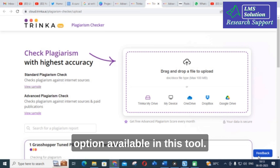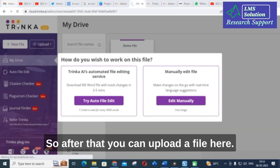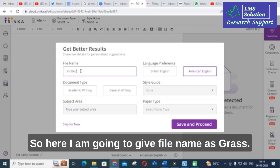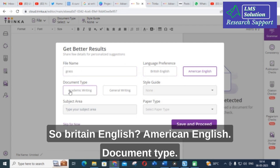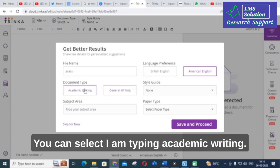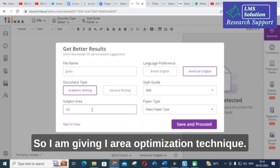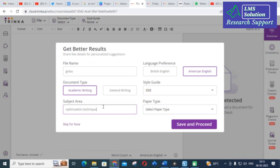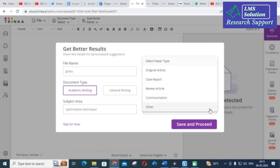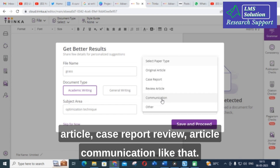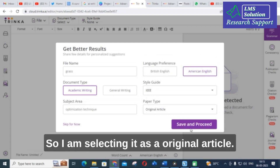After that, you can upload a file. I have given the file name as 'grass', selected British English, set the document type to academic writing, and the writing style to IEEE. The area is optimization technique. You can also select your paper type — original article, case report, review article, communication, etc. I am selecting original article, then Save and Proceed.